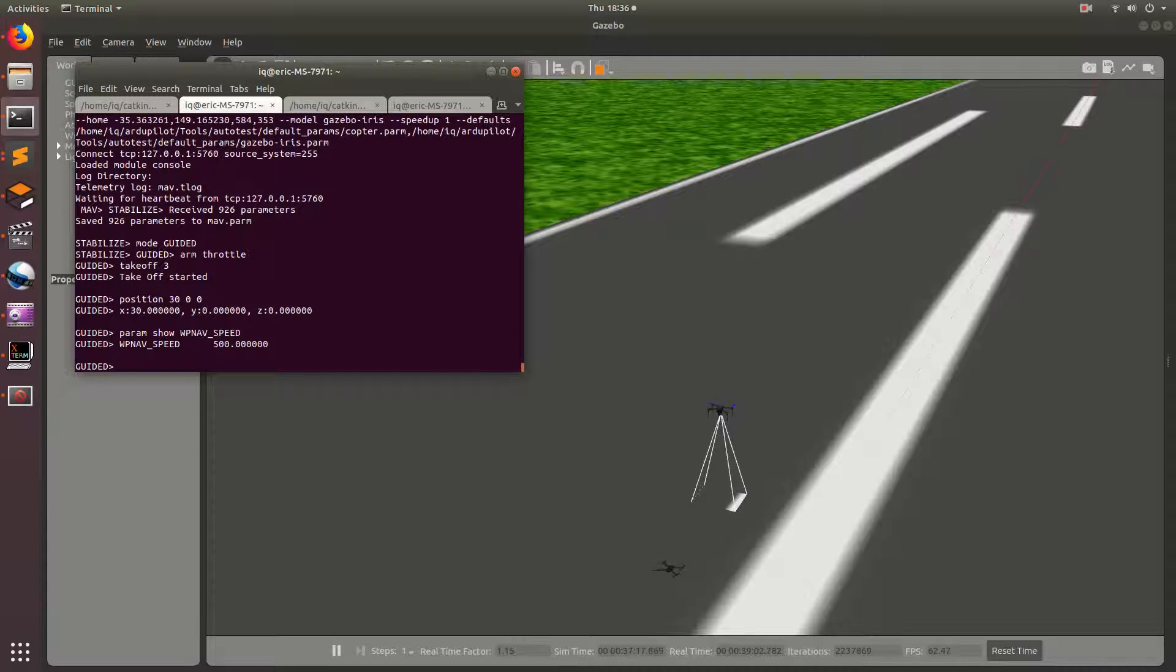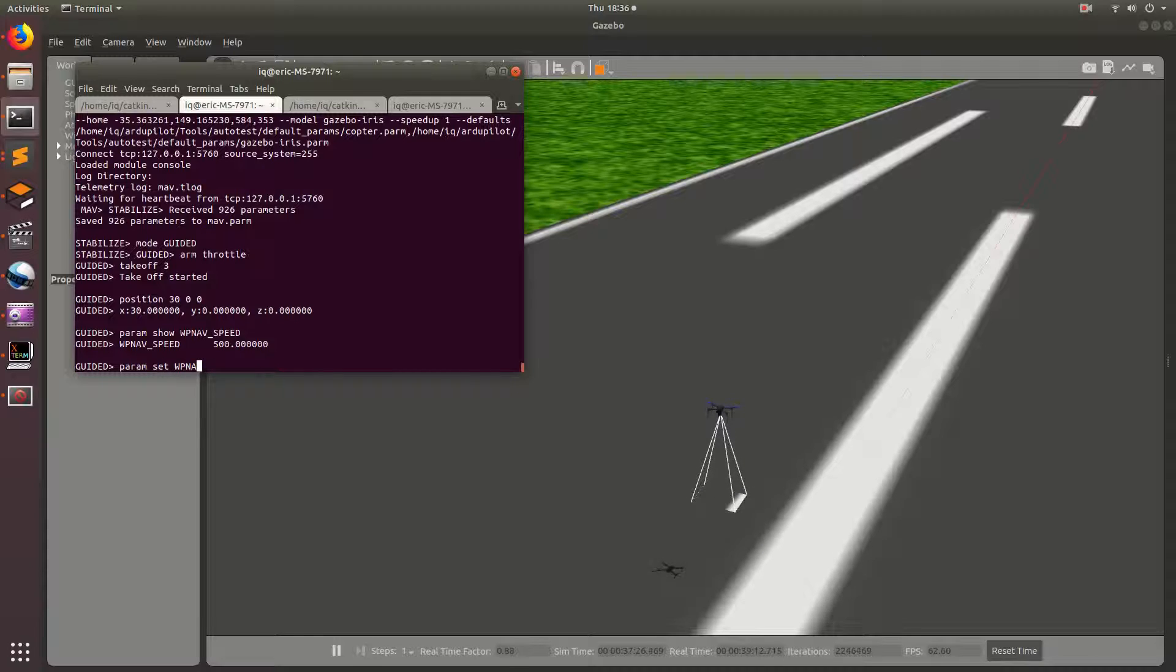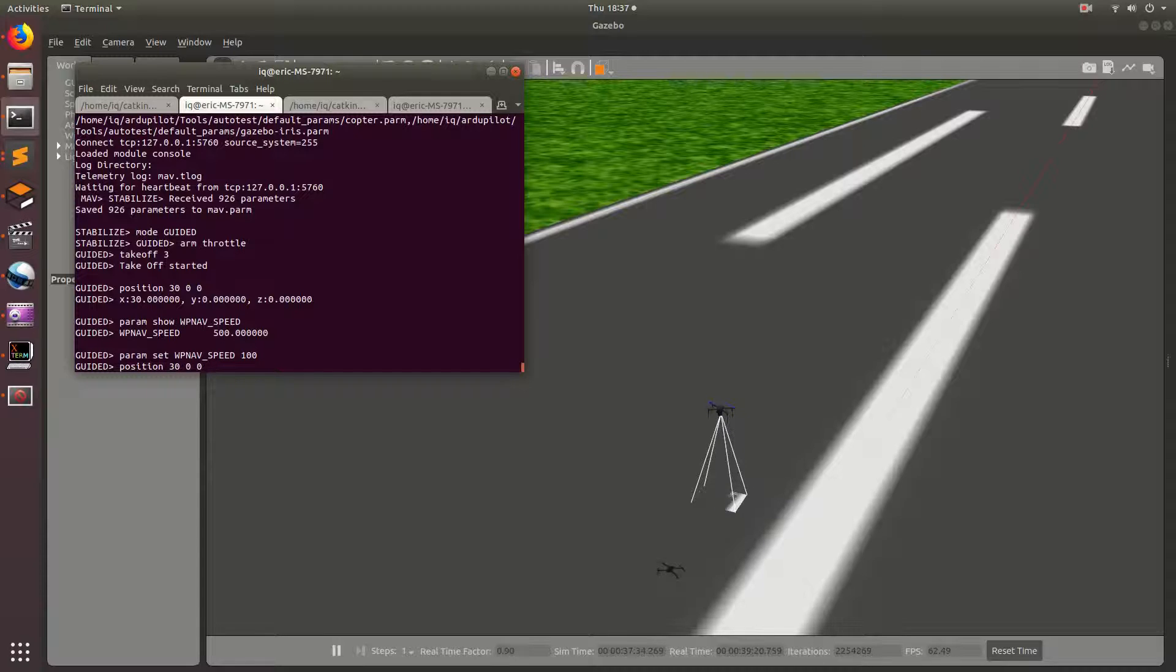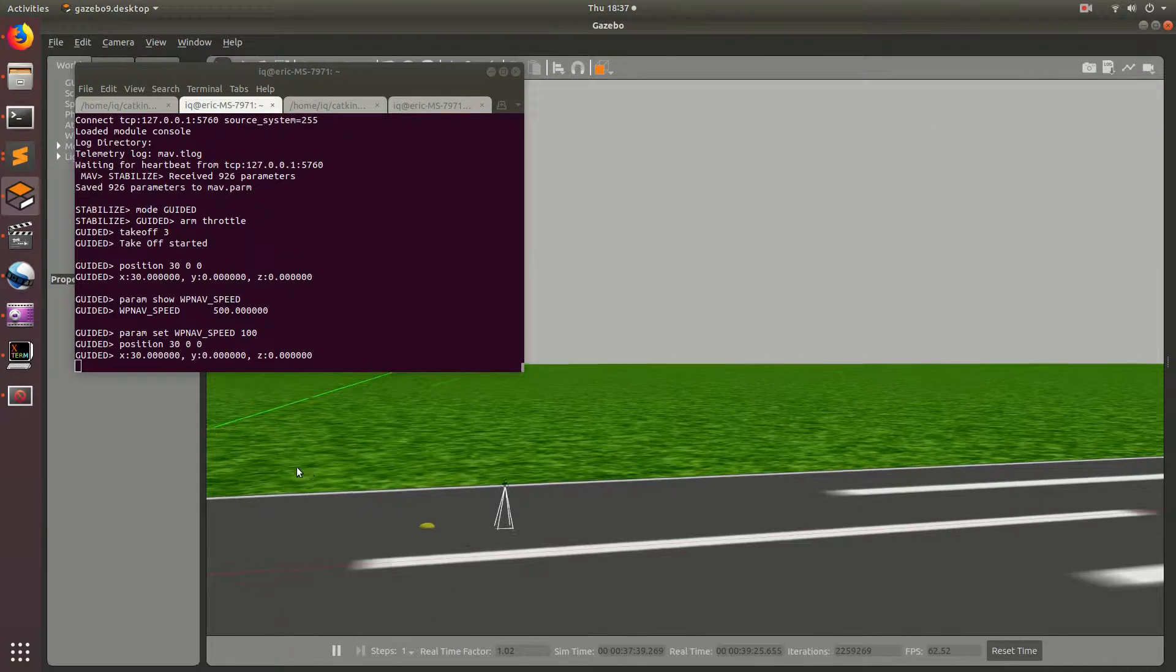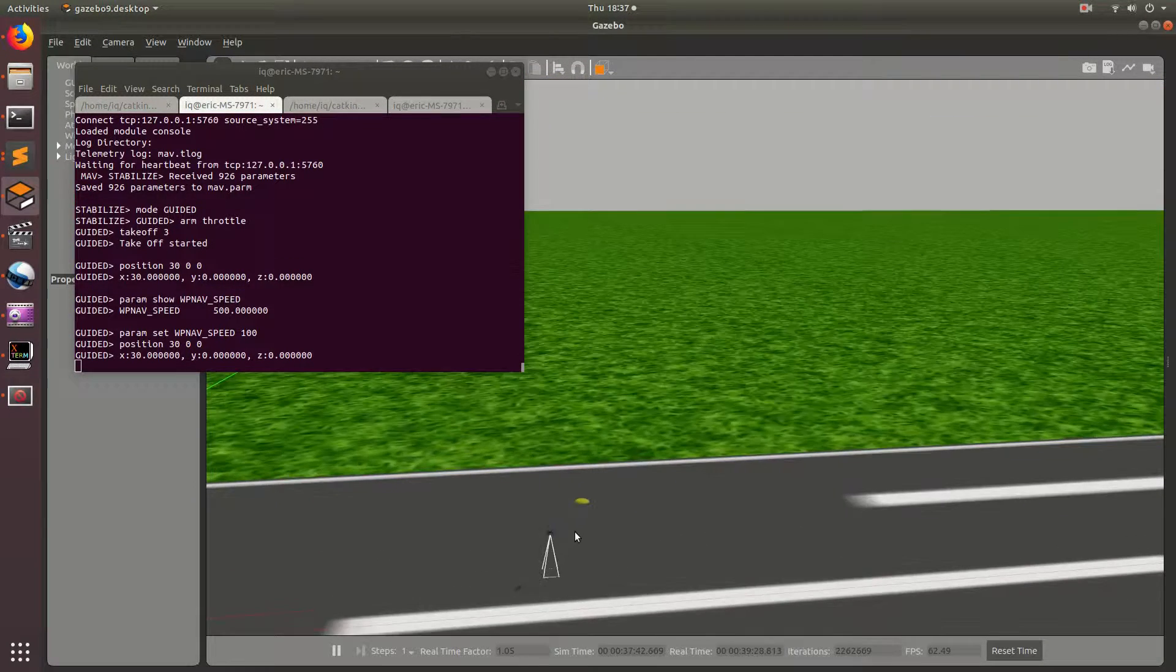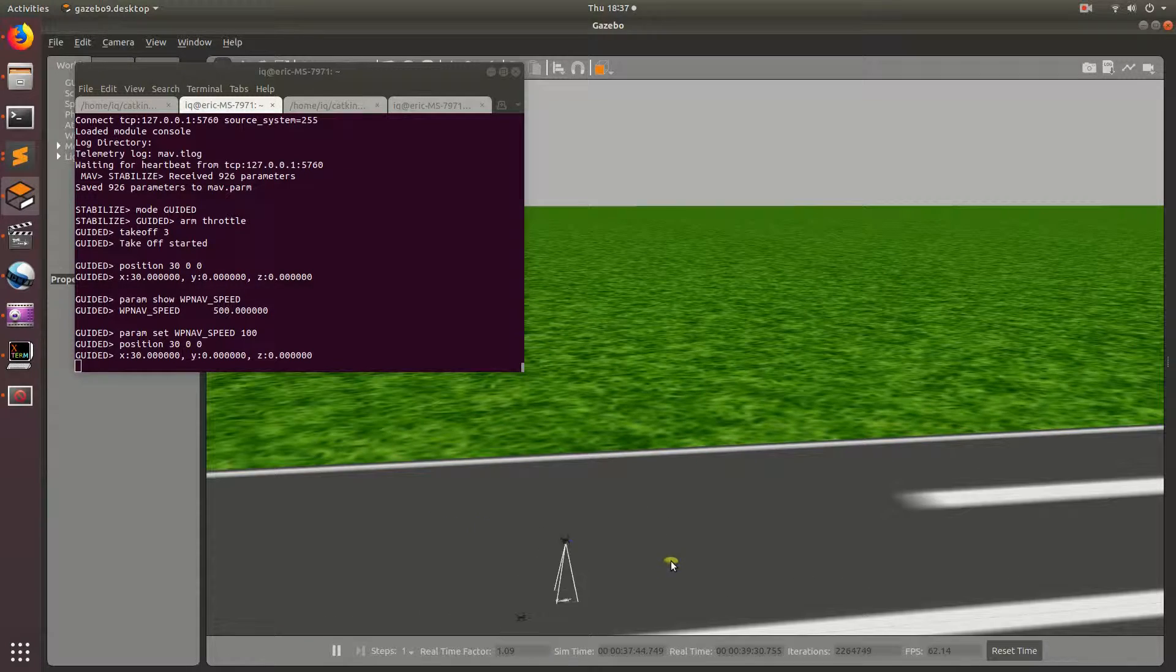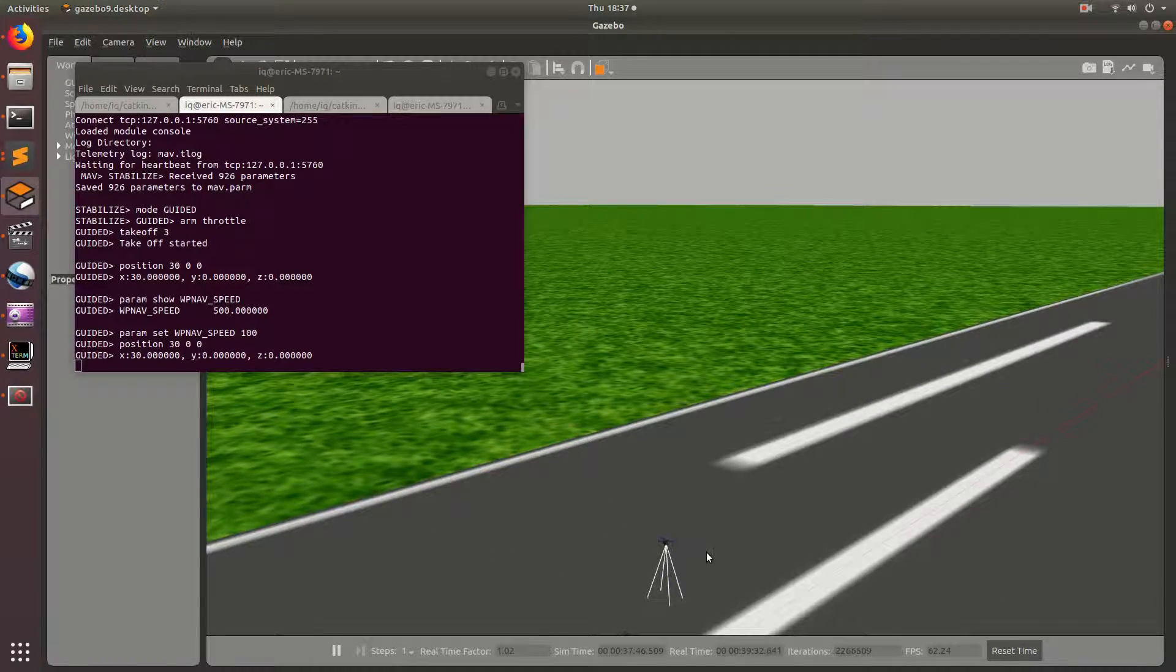So, let's go ahead and set that parameter to 100 centimeters per second. Param set, and then waypoint nav underscore speed 100. So, now, if we run the position 30, 0, 0, we should see the drone fly a lot slower to that waypoint, which is what we're seeing.